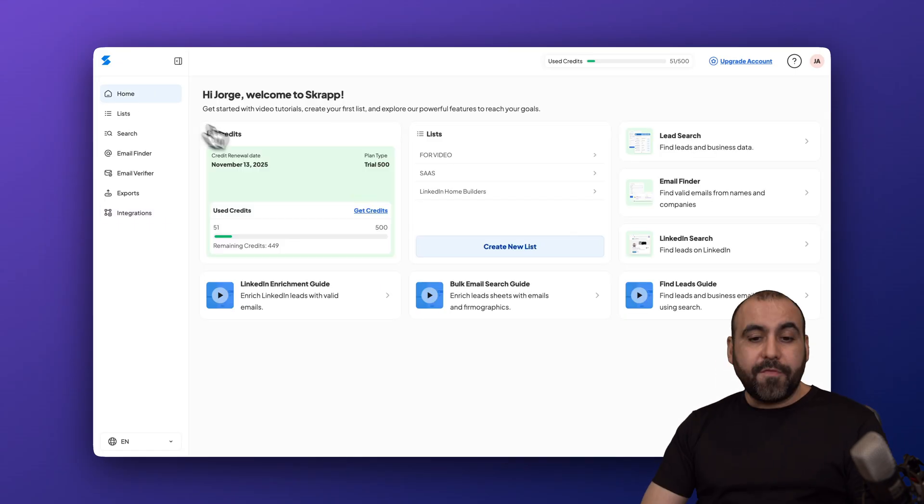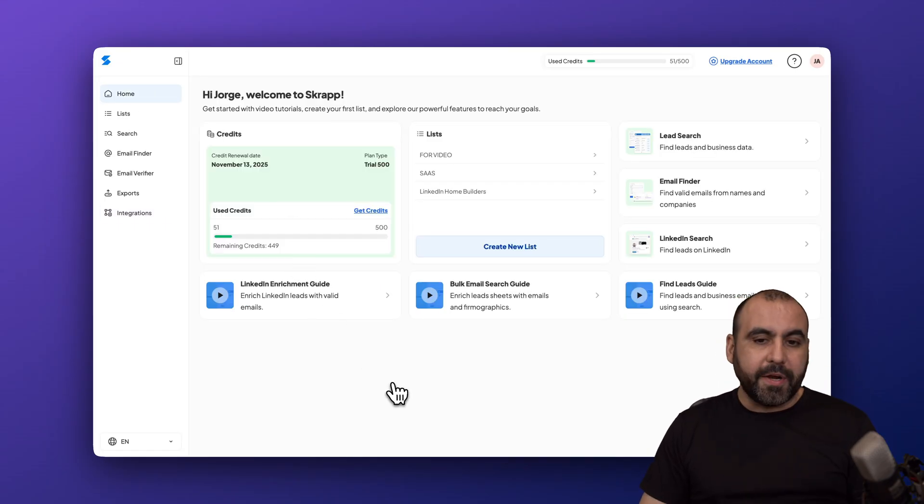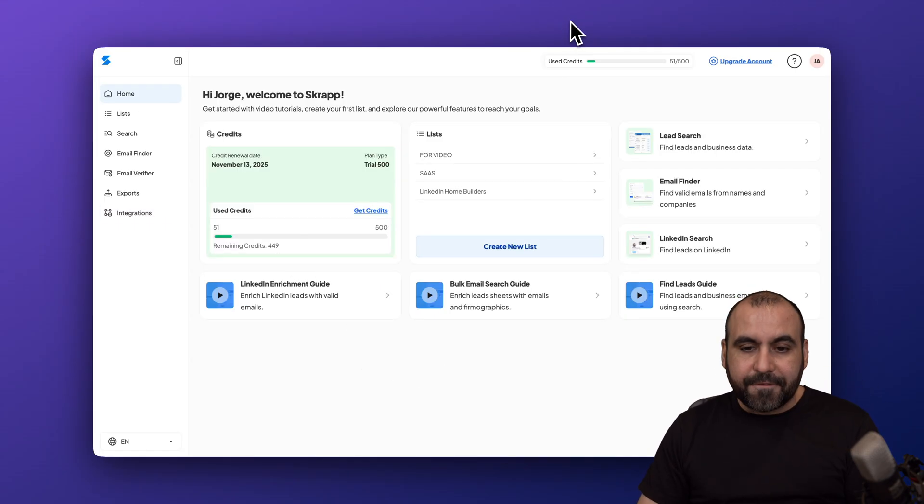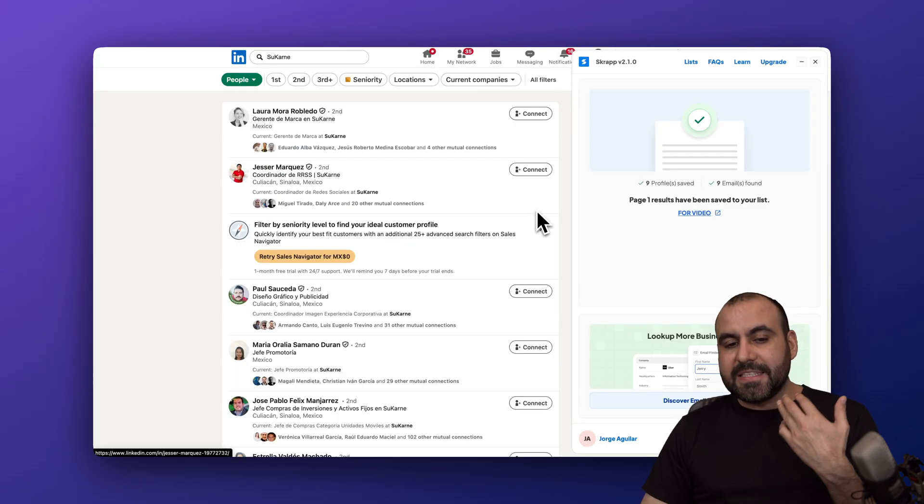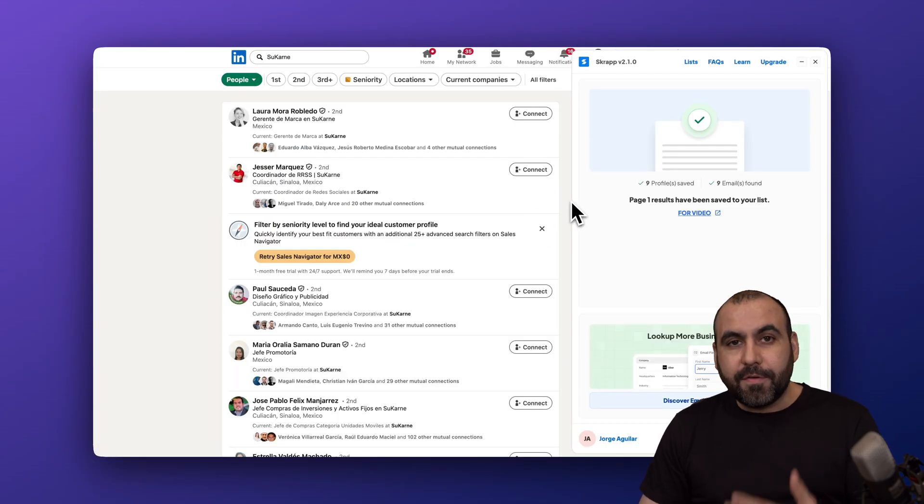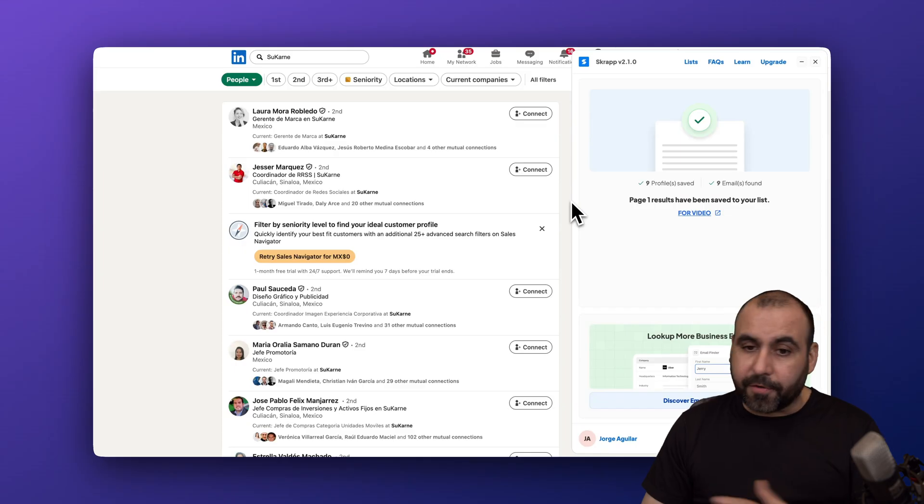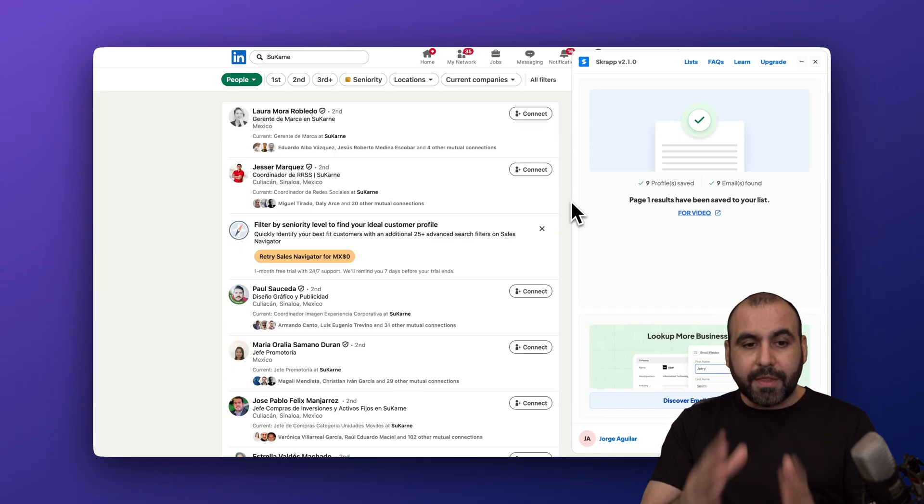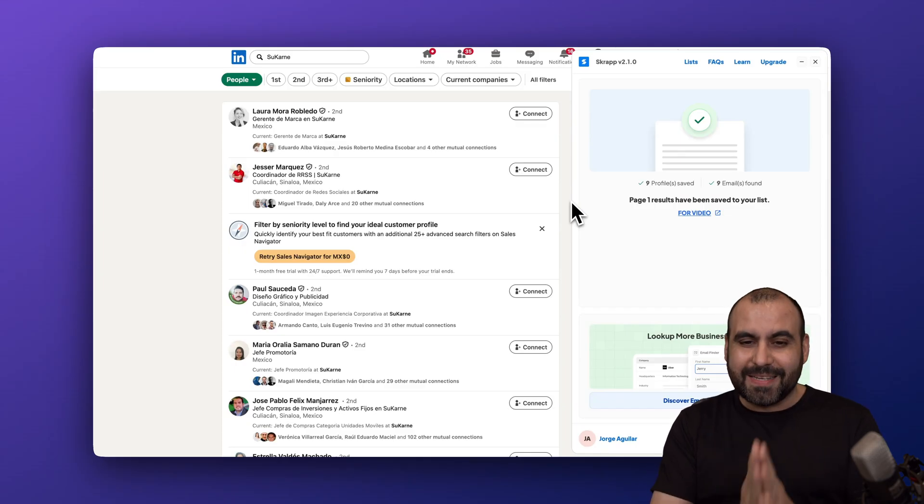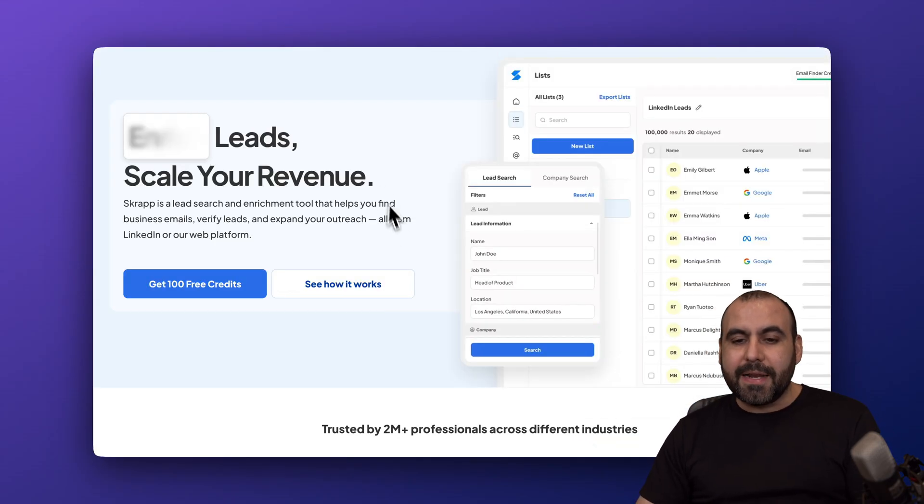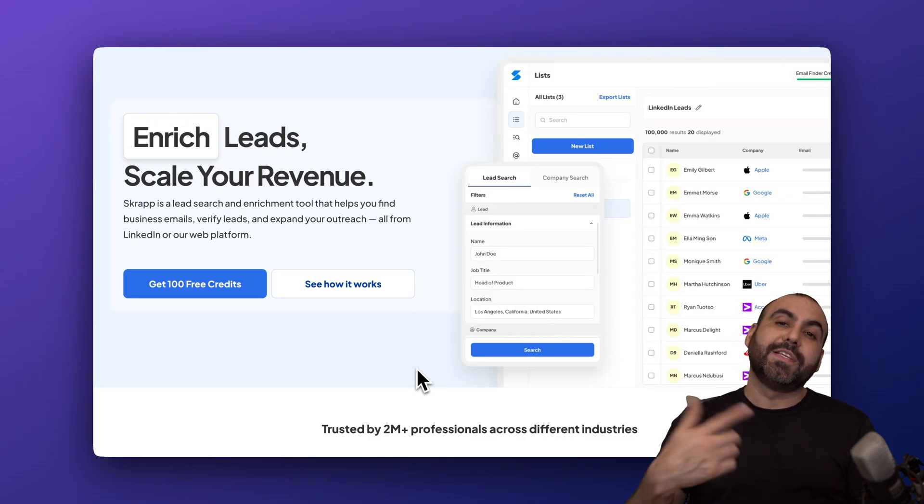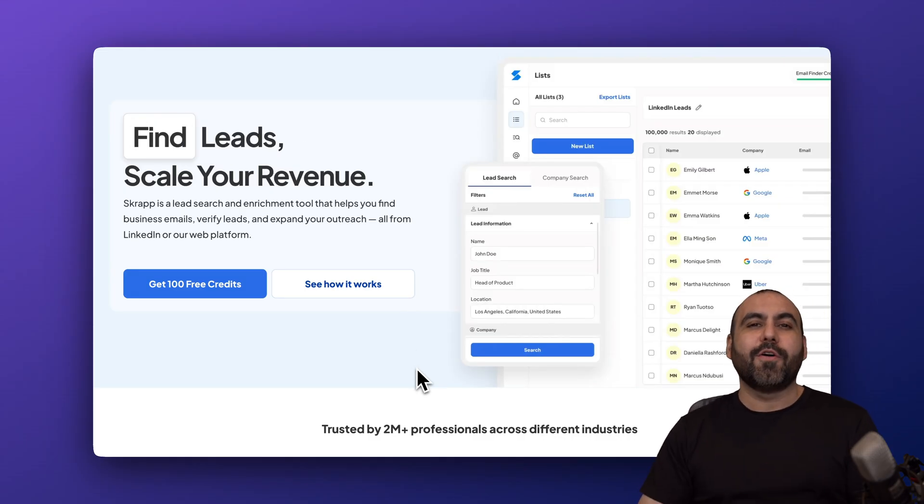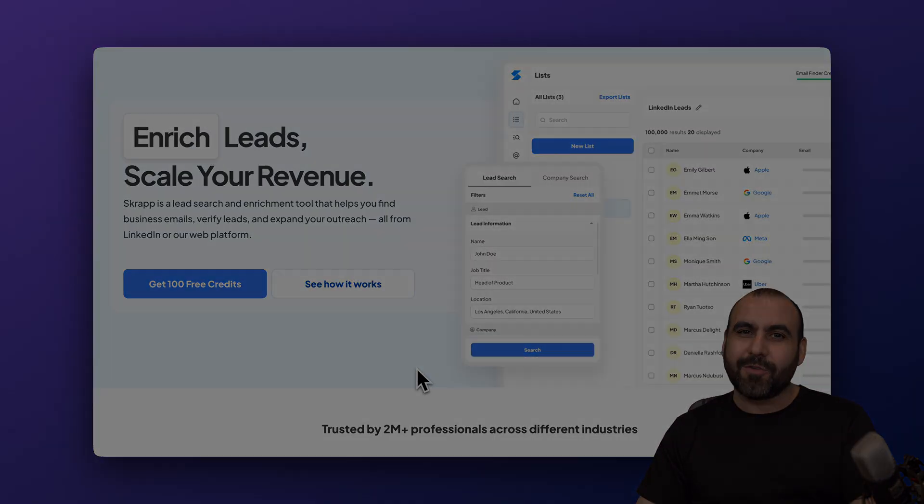If you ask me, Scrap is super easy to use. The LinkedIn feature is fantastic. It's going to save you a ton of time to find leads. Practically, if you do this manually, it'll take you forever. Doing this with Scrap is going to save you a ton of time. Sign up right now and start finding leads and enrich them so you can start sending out your marketing emails. That's a wrap for Scrap.